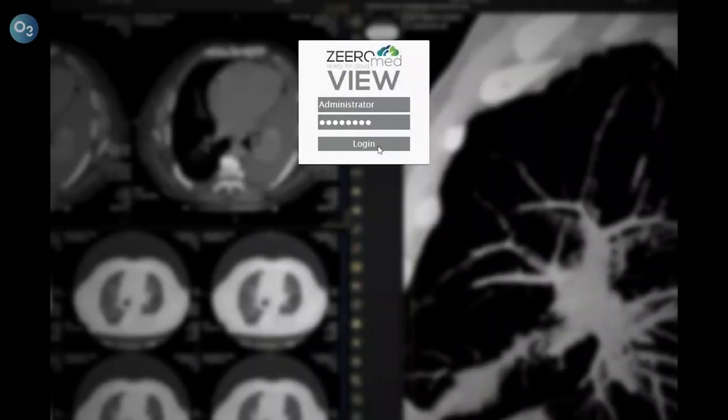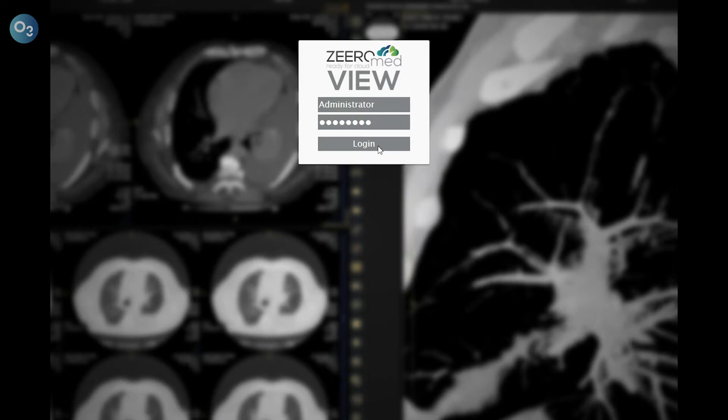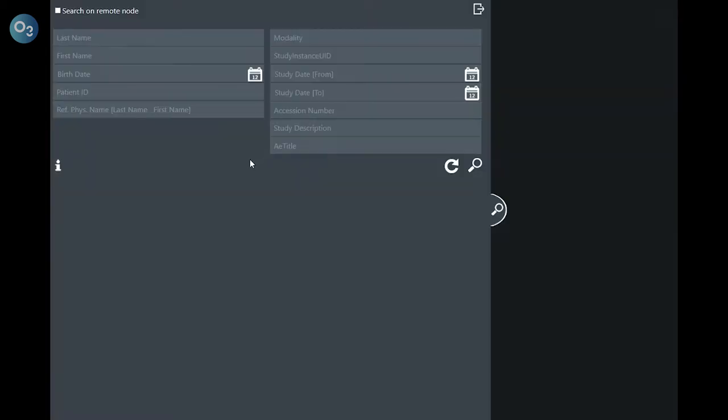Welcome to the login page of the ZeroMed Universal Viewer. The user can access the system in three different ways: through login with username and password, directly using an HTTP link which automatically opens the exam of interest, or through a single token managed by a hospital information system or a similar application.